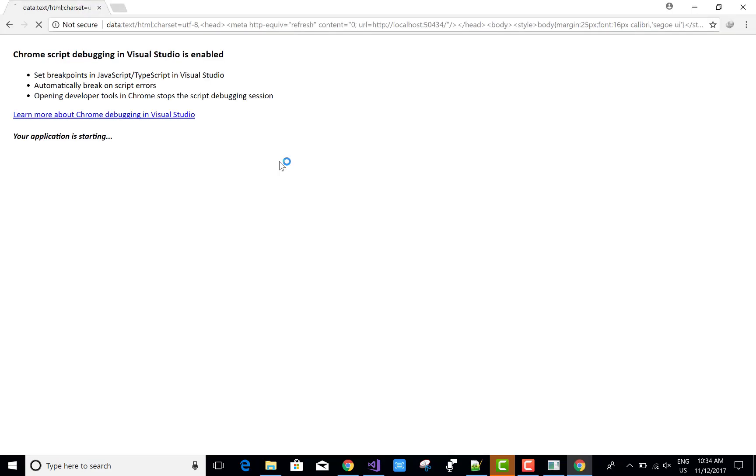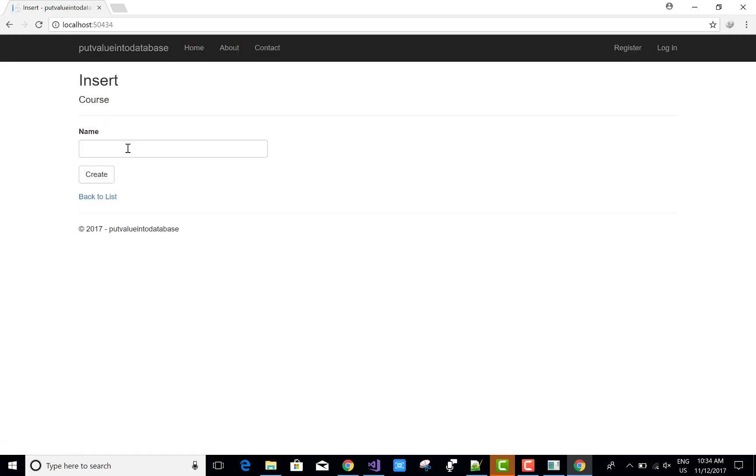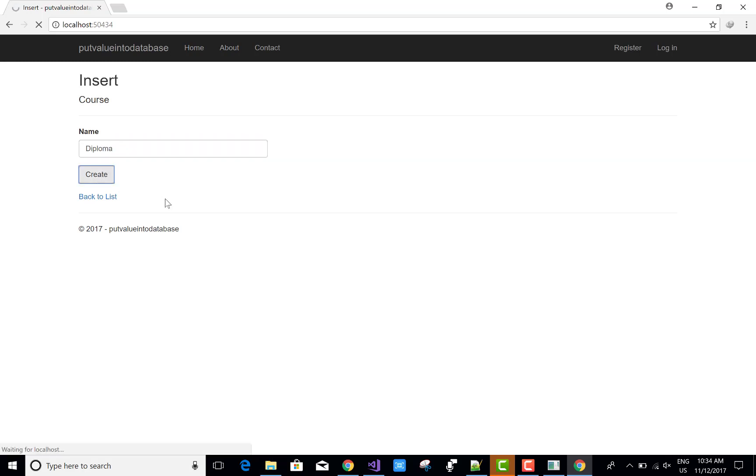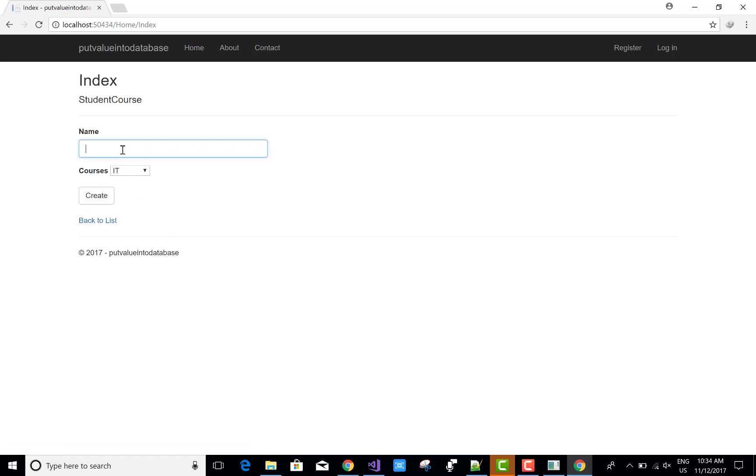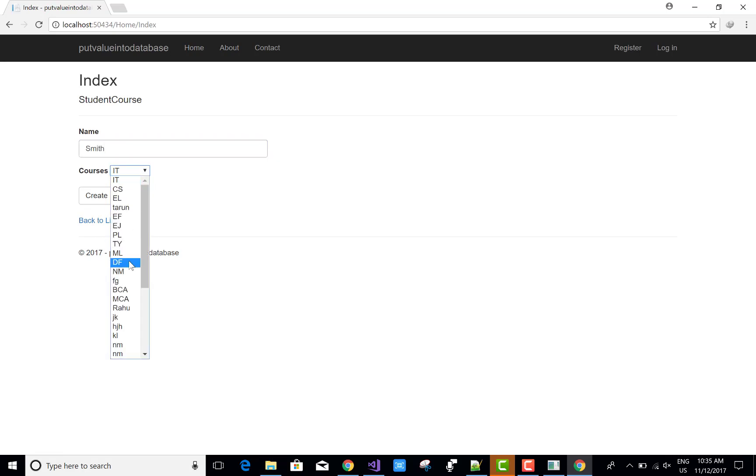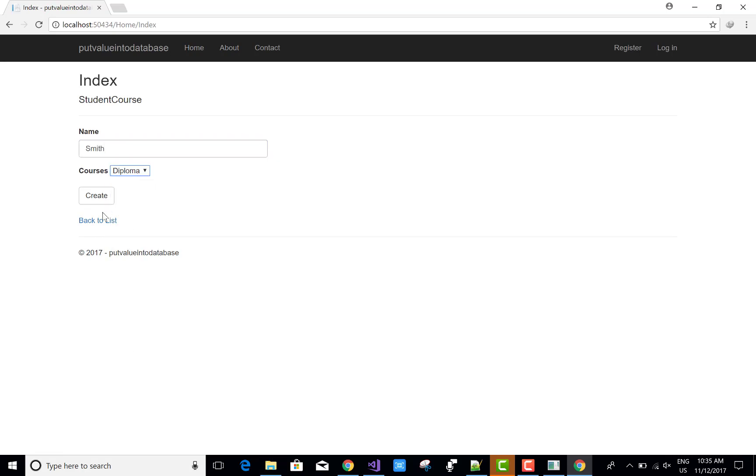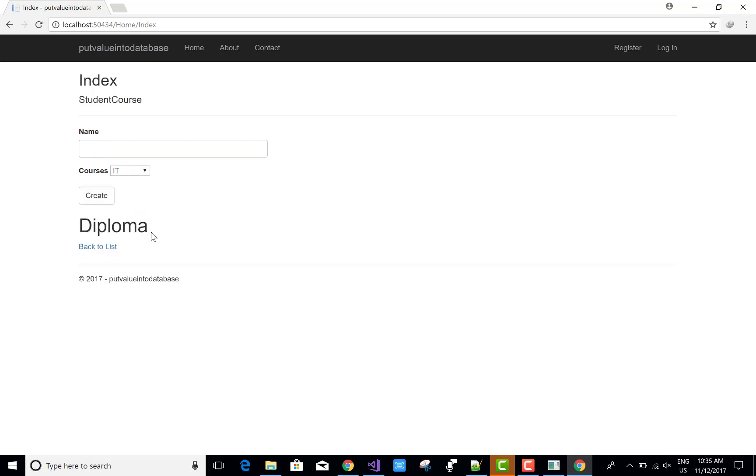Now check it again. First of all, give the name of your course. The name is Smith and select Diploma from the list. There it is. Thank you very much for watching this video, and please keep watching my other videos. Thank you very much.